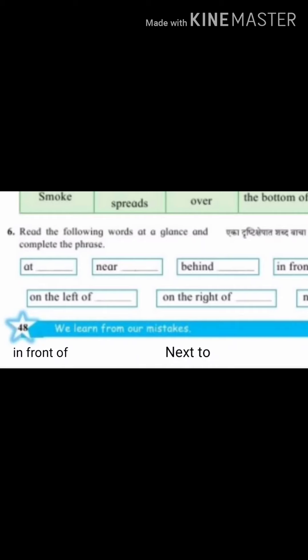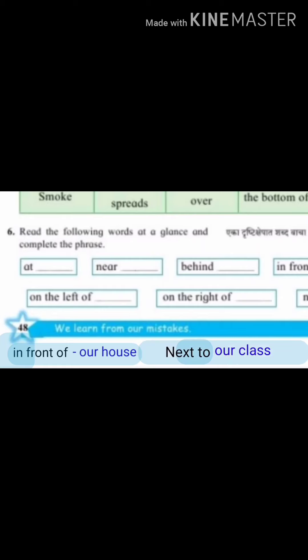Read the following words at the glance and complete the phrases. The last question: the door, the school, behind, the tree, on the left of the table, on the right of the cupboard, in front of our house, next to our class.